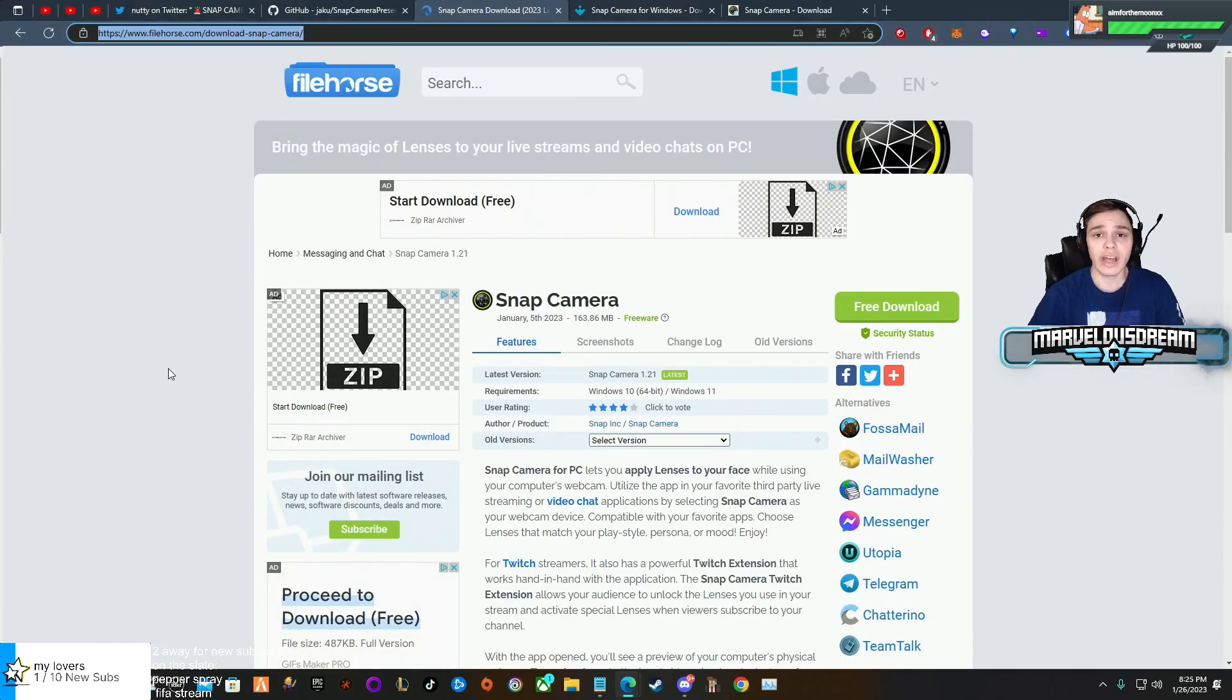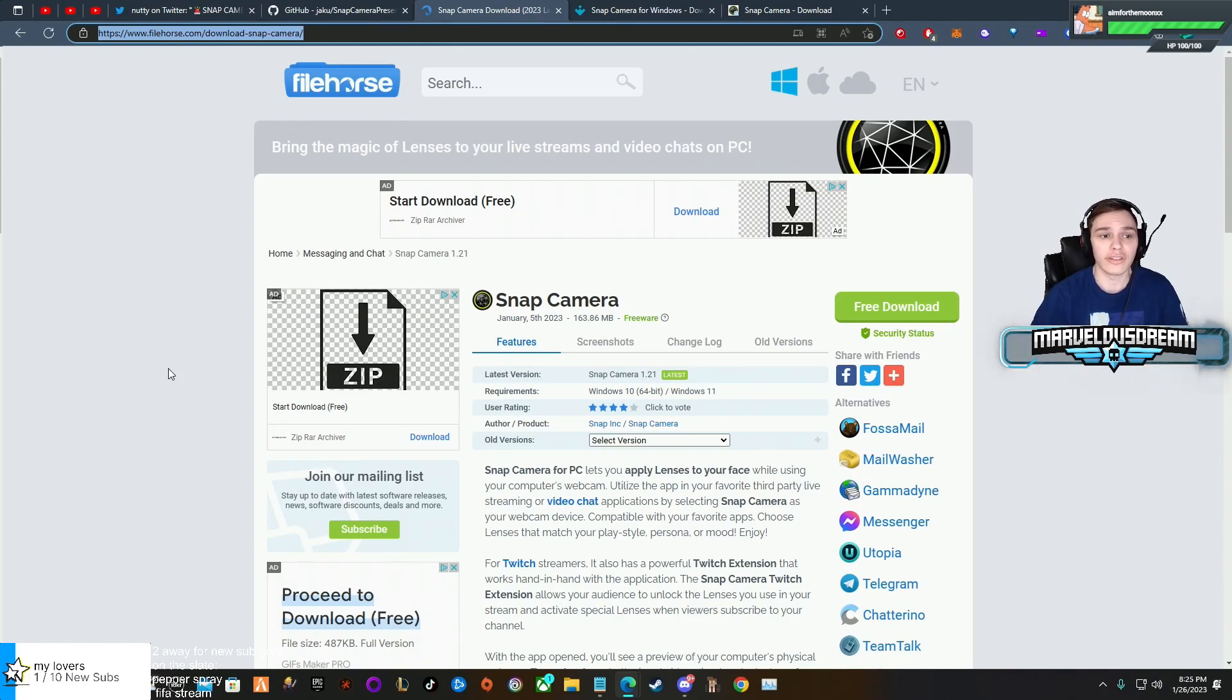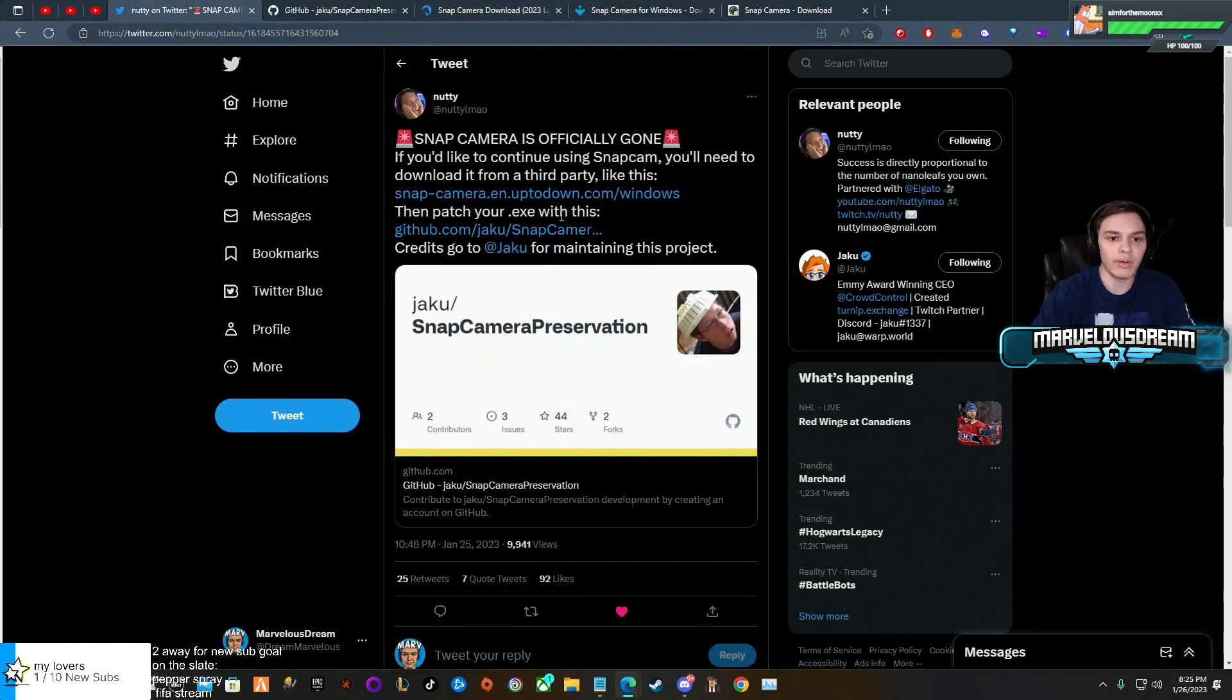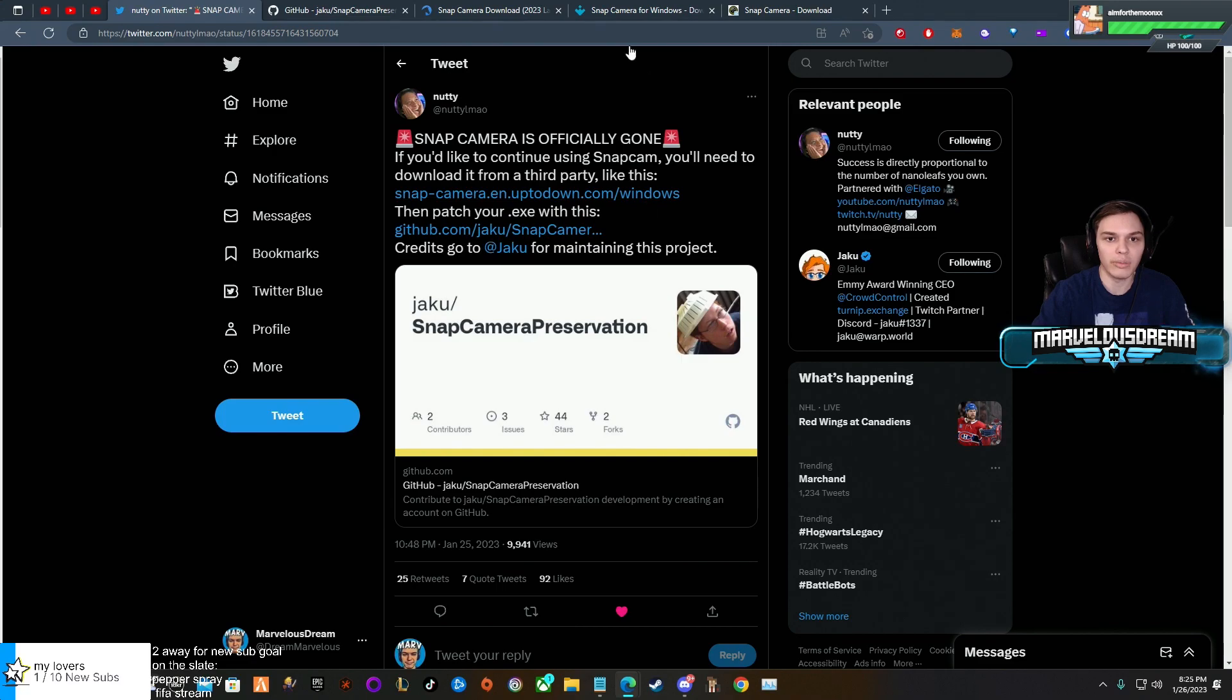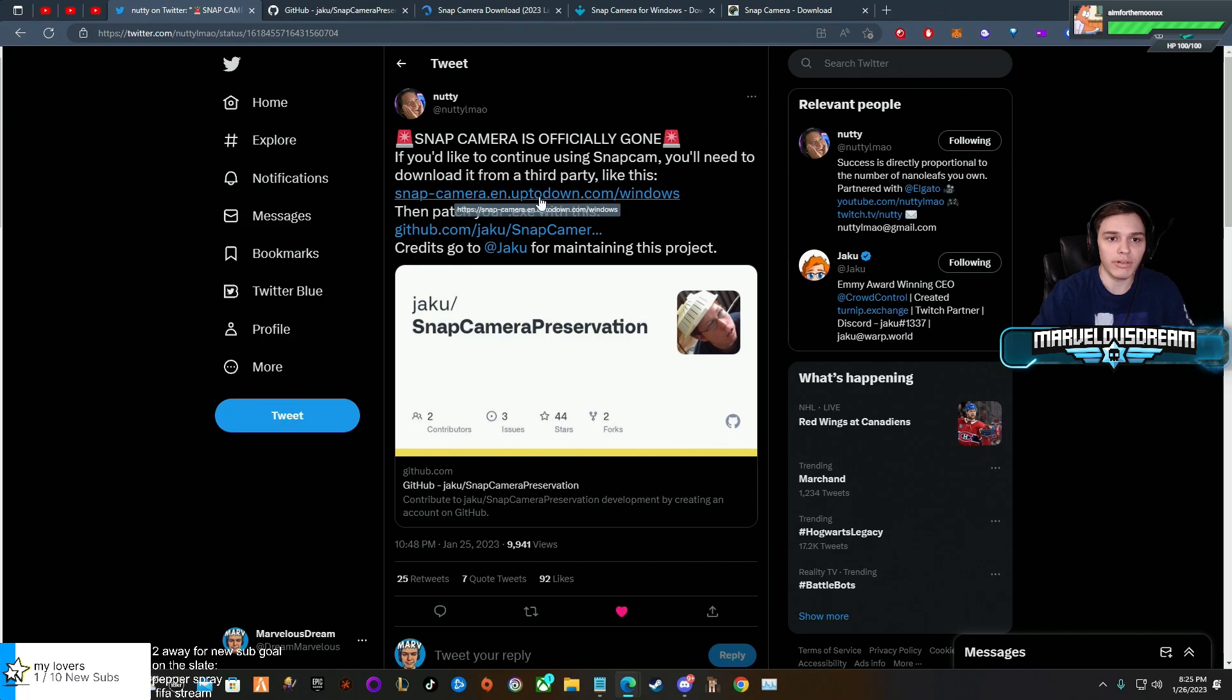First step, you're going to need Snap Camera. Now if you already have it downloaded, do not install it like I did or you're going to have to go to a third party to download it. Nutty did provide us one, snapcameradown.com Windows. I'm going to put the link in the description. For whatever reason this was not working for me correctly.